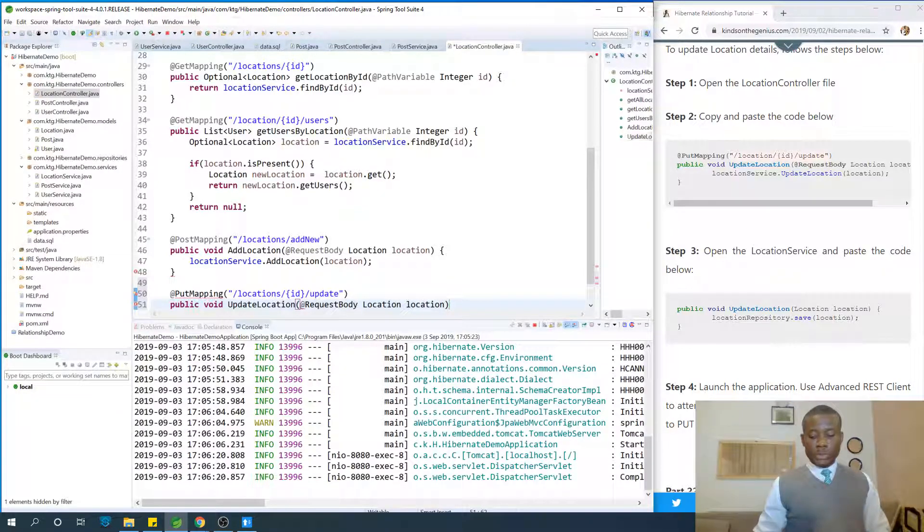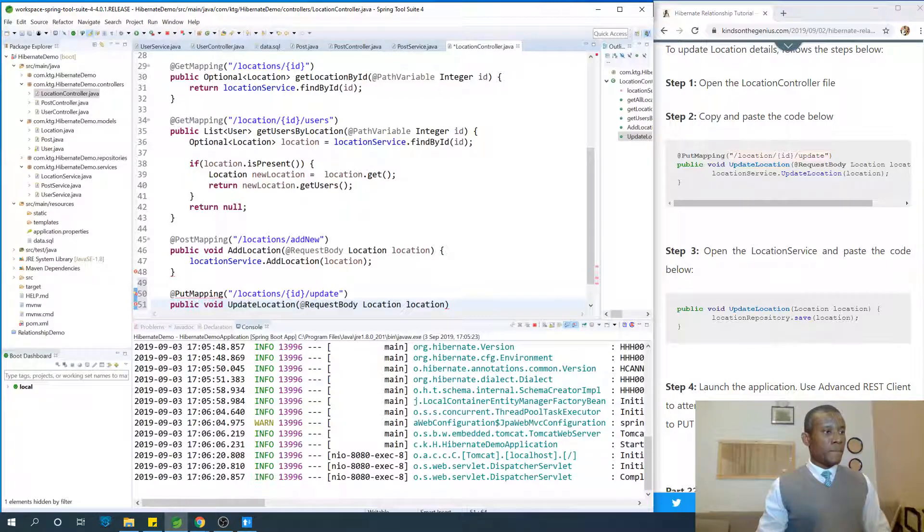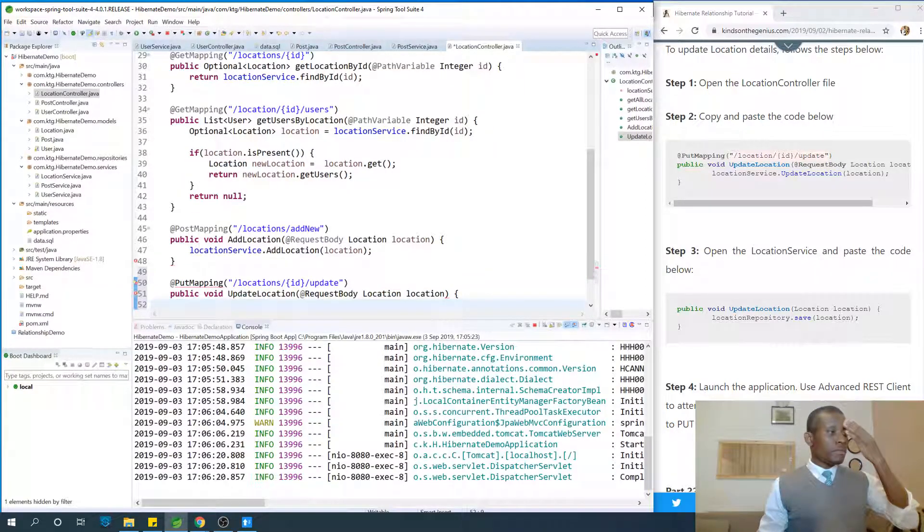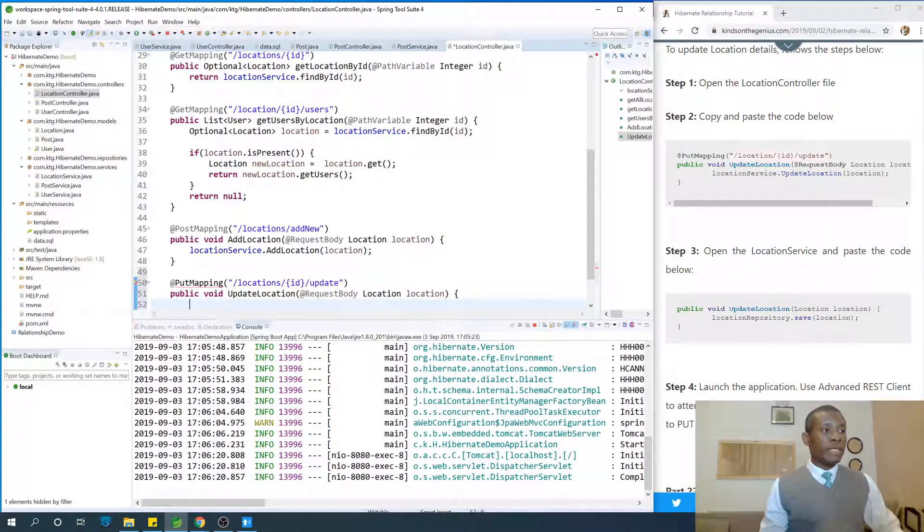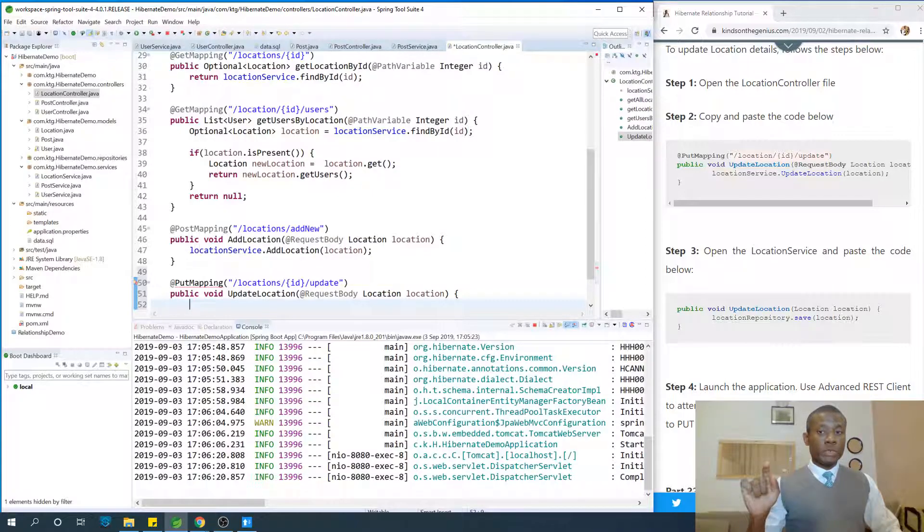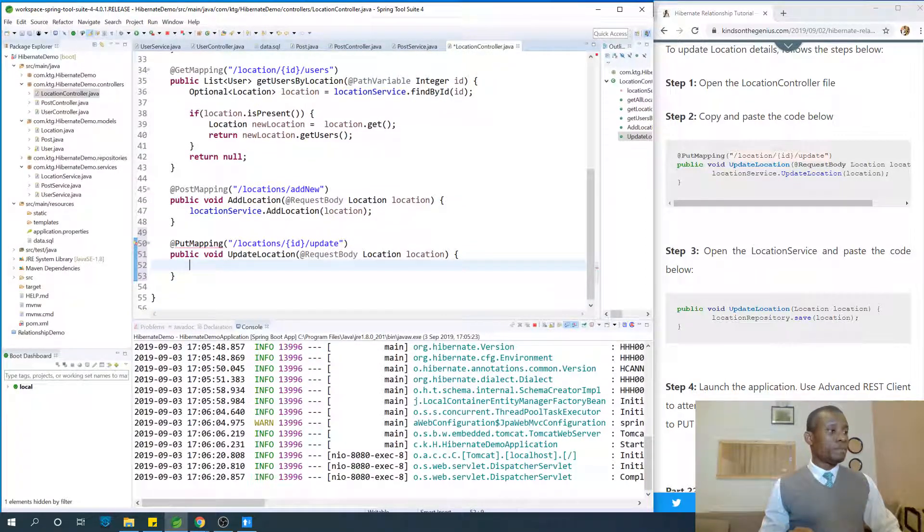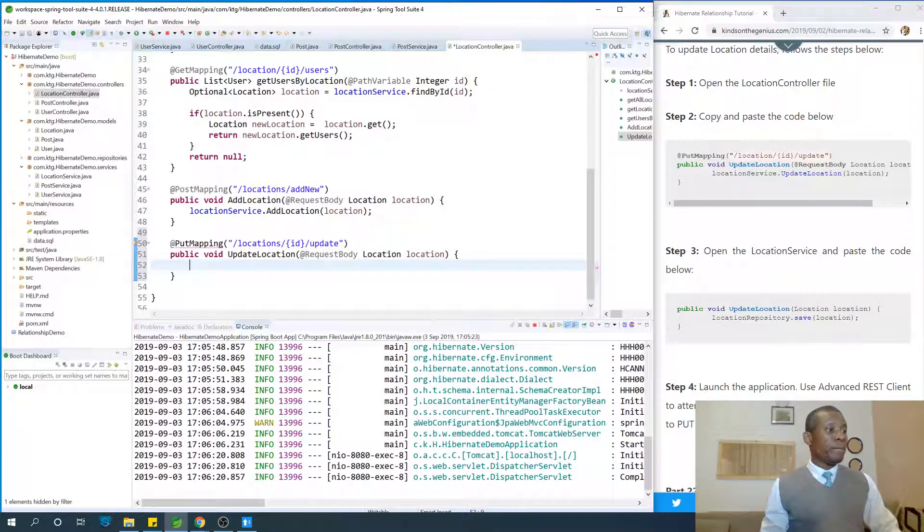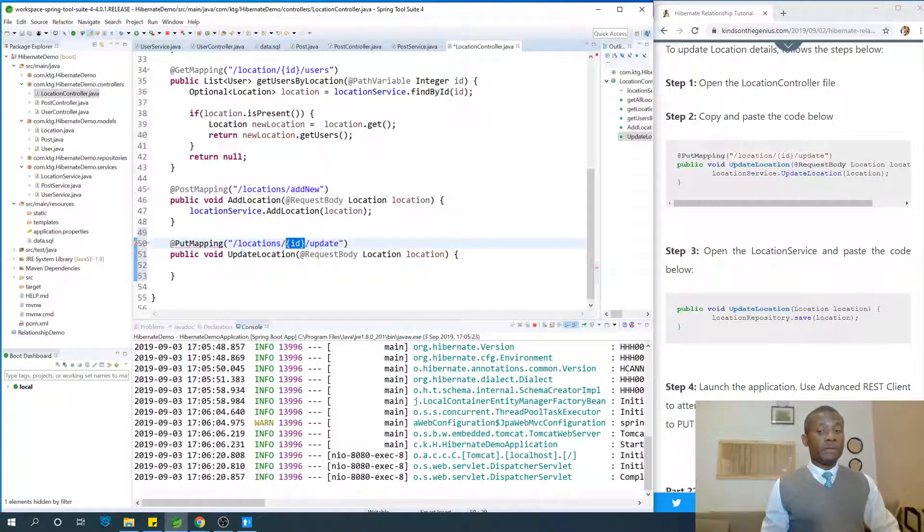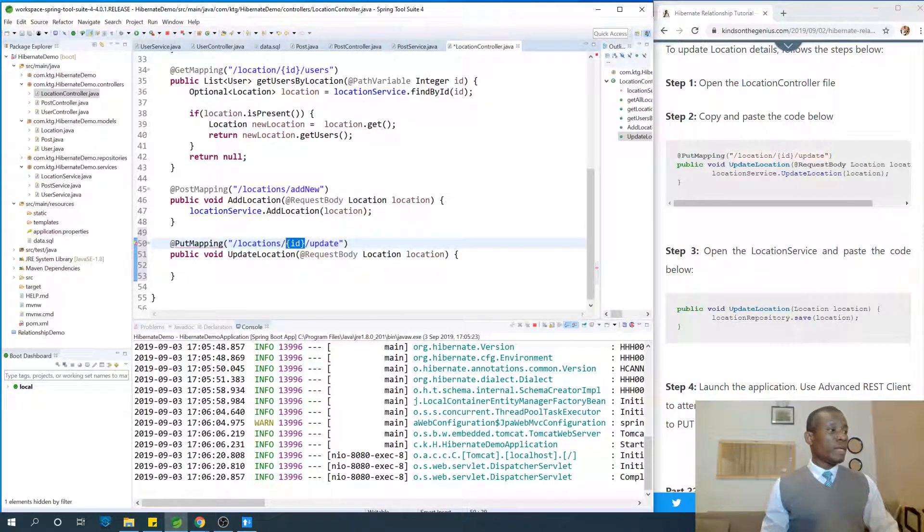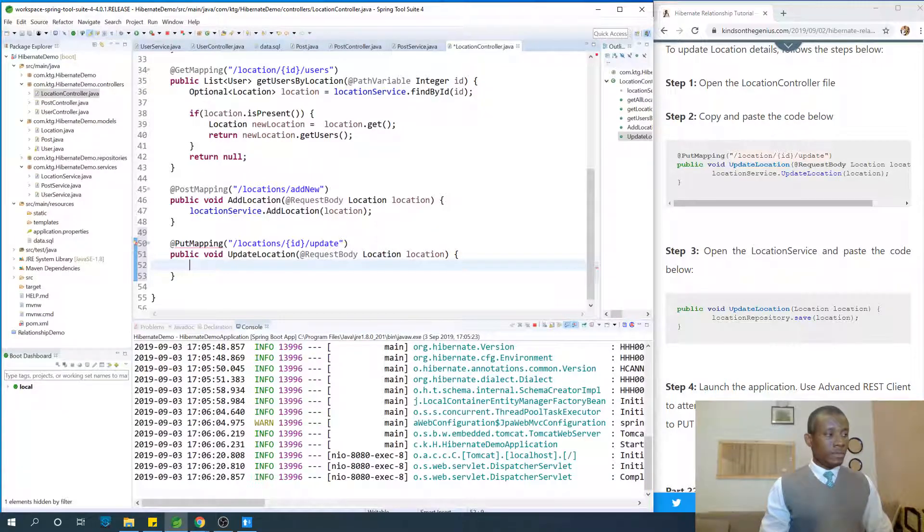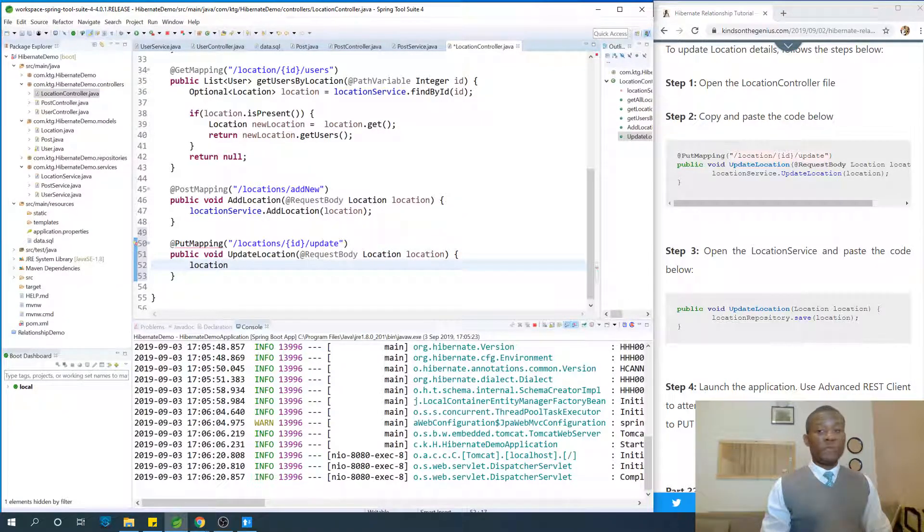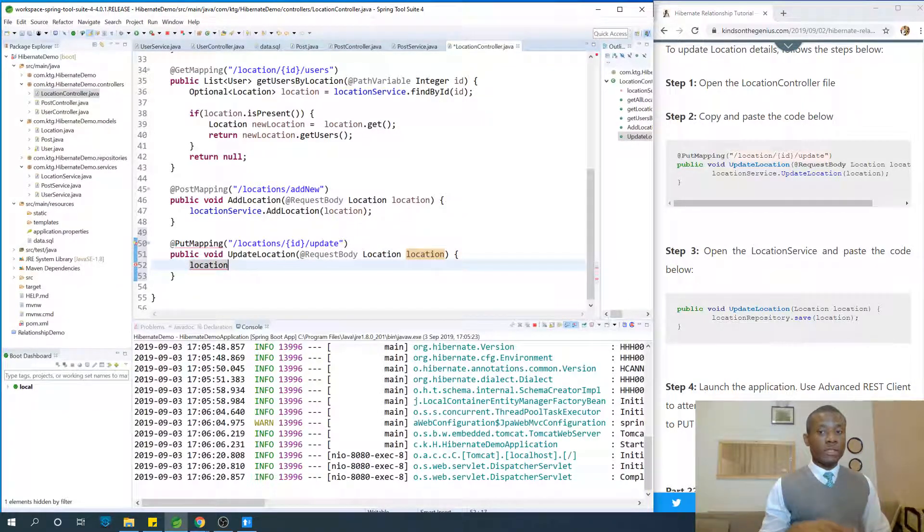Interestingly, the same method called save in the repository is the same method for update. If we pass in the ID through the path variable, then it's going to use it to find this location and update it.